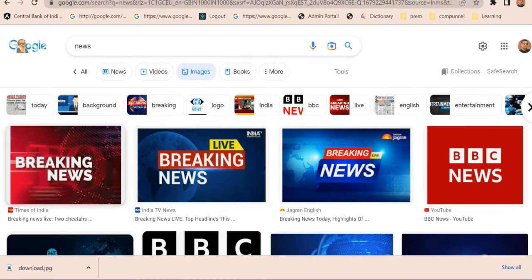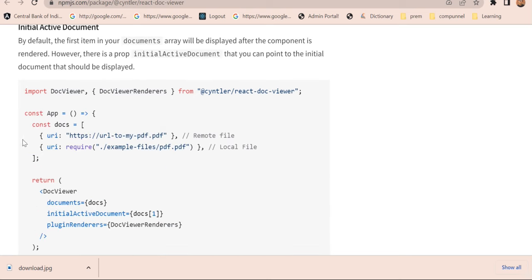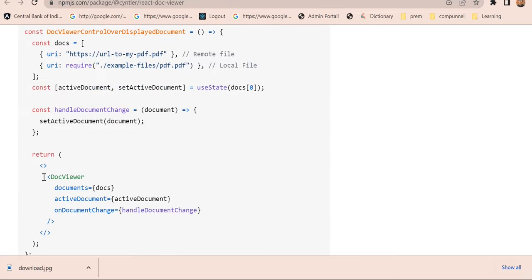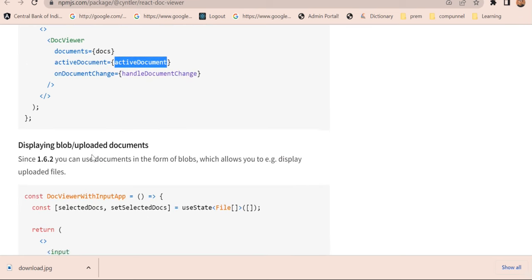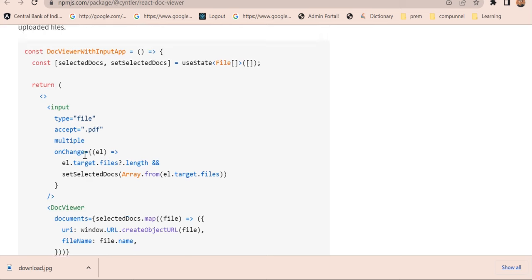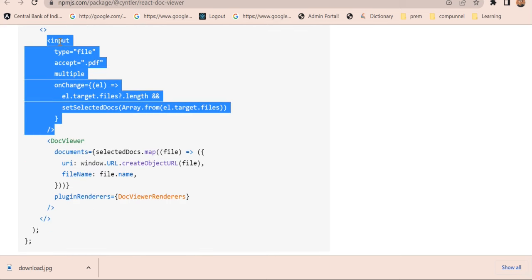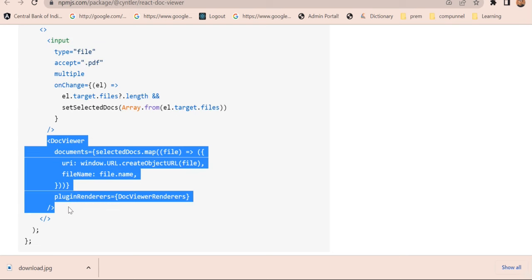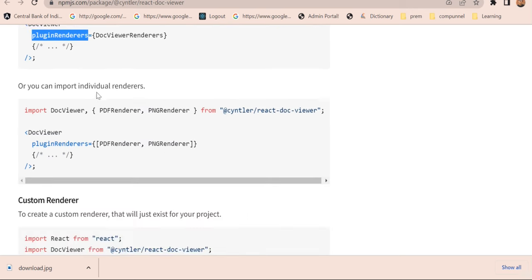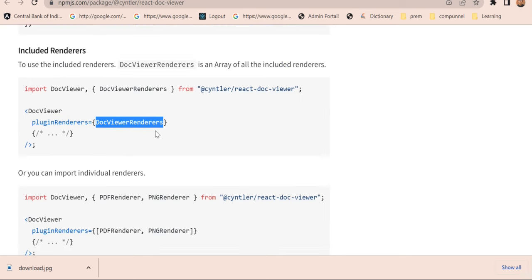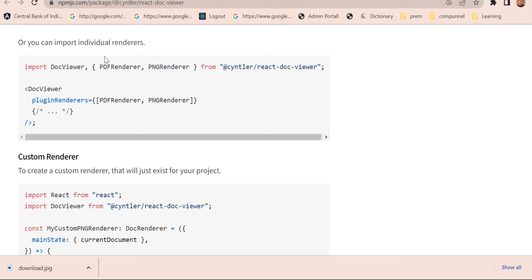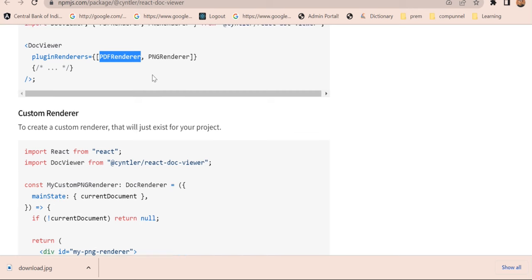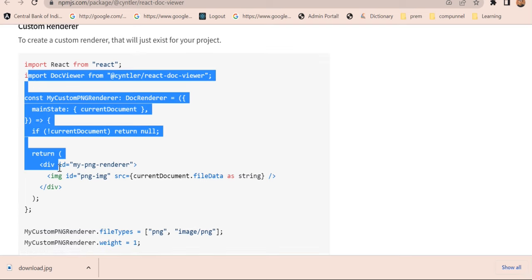We have some more details in this also. Like you can make by default one document as an active document, and other settings you can configure. By default, you can integrate with input type files, so as soon as you select any file, you want to display it in the DocViewer. You can do that. This is the default DocViewer renderer which this package uses. We have different types of renderers. If you want a specific file to render, then you can pass any specific renderer. You can create your own custom renderer like this.